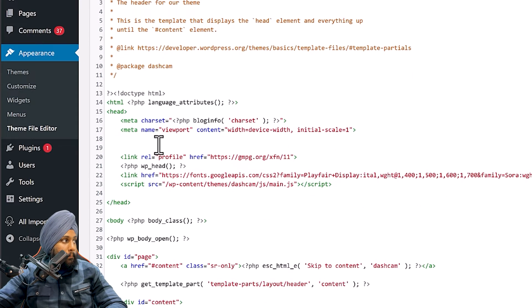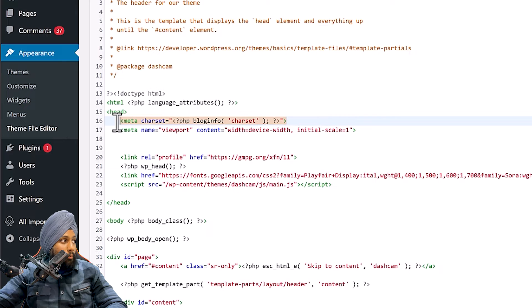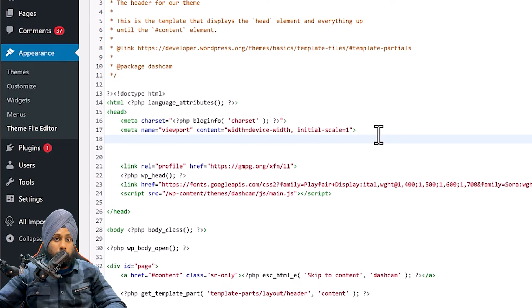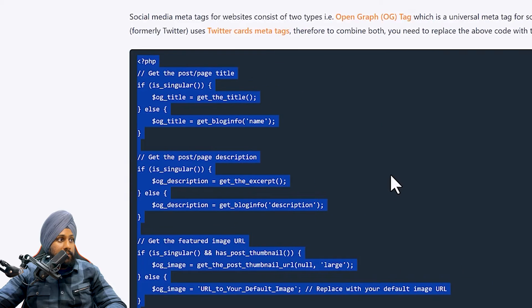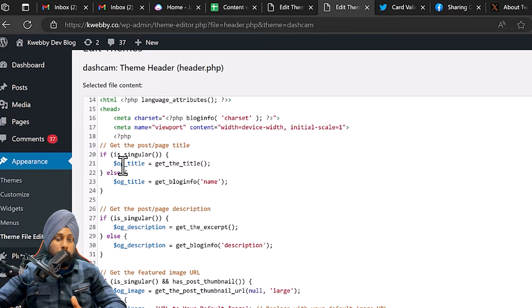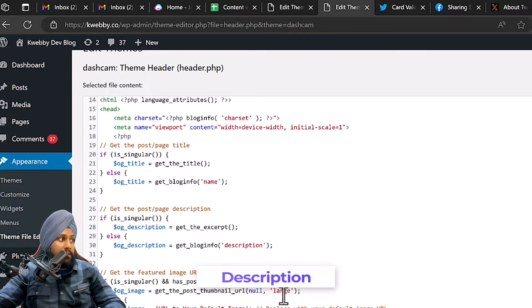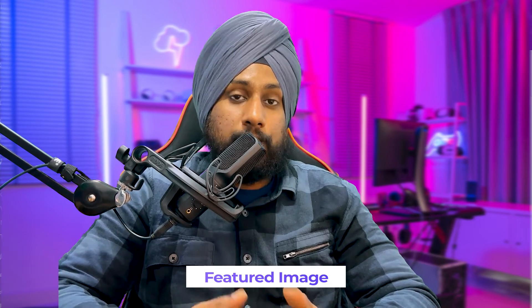Click on header.php. There will be a head tag with a few meta tags already printed, like viewport or title. Just after the meta name, paste the code I have provided. Here's an overview: there is a PHP function that fetches the blog title, a PHP function that fetches the description, and a PHP function that fetches your featured image.